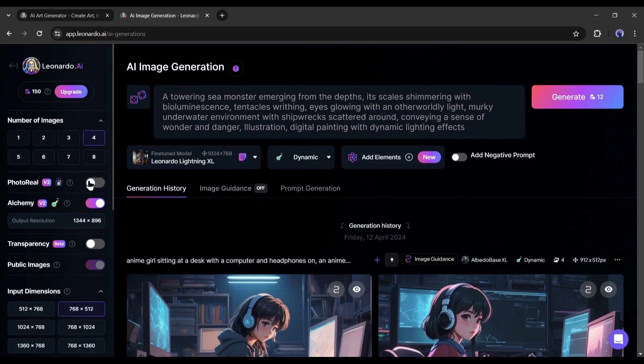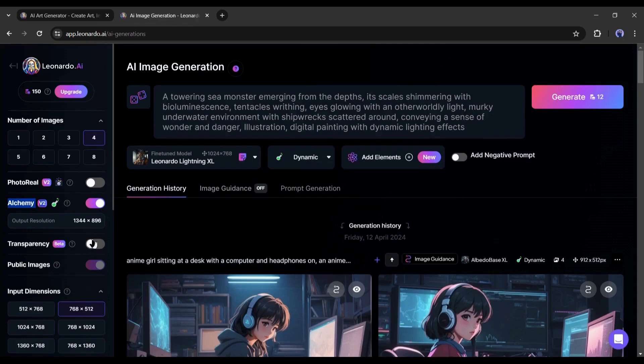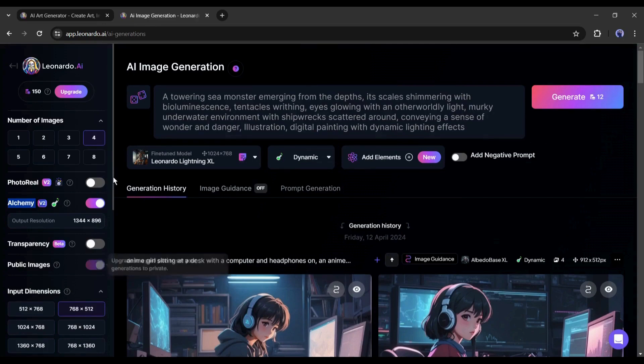If you turn it on, Leonardo AI will generate photorealistic images. Next, the alchemy option. It's basically an option for fine-tuning the generation. My suggestion is to turn it on for better output.